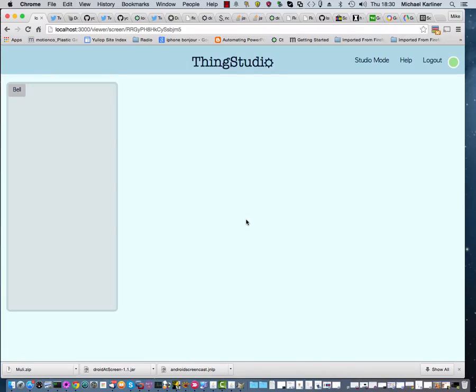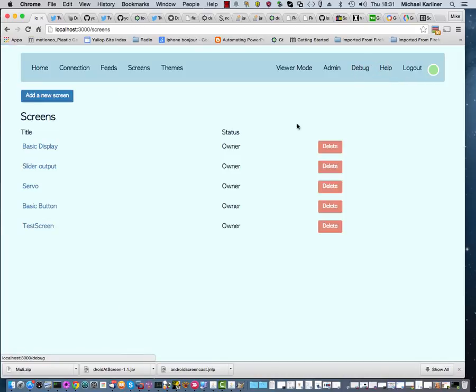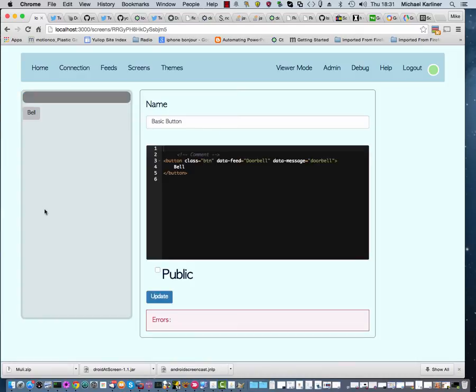ThingStudio has two modes, viewer mode and studio mode. You're looking at viewer mode at the moment and it's what you normally use if you're actually using your UI, typically on a mobile device, which is why it's styled up like this. We're going to go to Studio mode so that you can see the code that we're writing at the same time as actually seeing the UI.